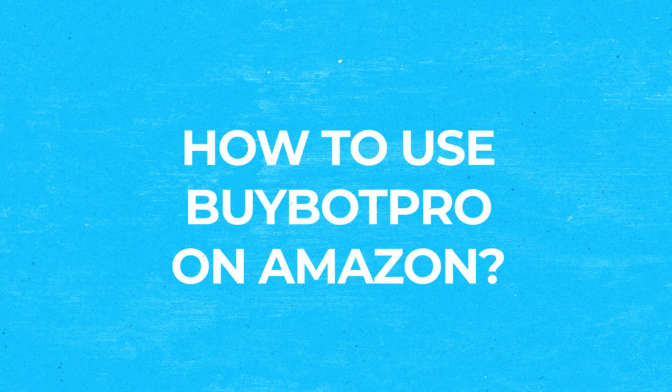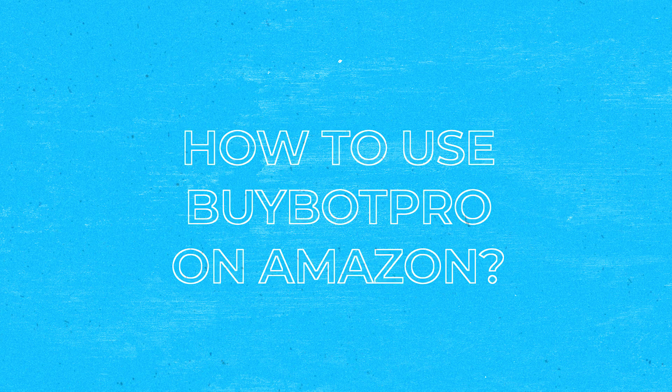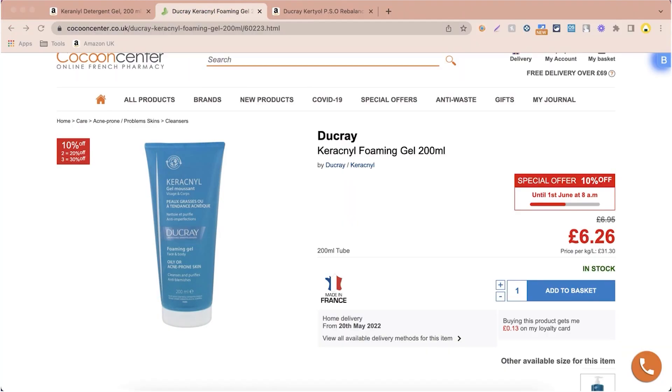Now onto chapter five: how to actually use BuyBot Pro. By now you've got it installed and finished setting it up with your deal criteria. I've asked my team to record a good introduction video about how to use BuyBot Pro when analyzing deals — helping you understand the order, the importance of what to check, and how to analyze effectively to get the most out of the tool.